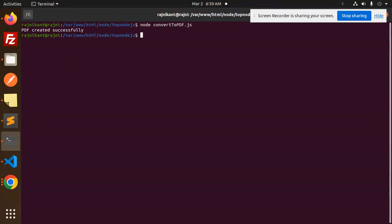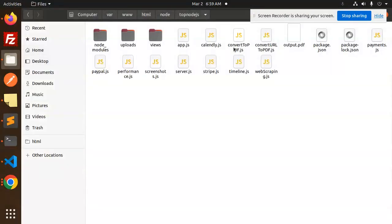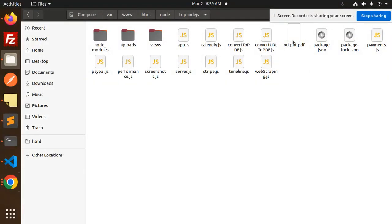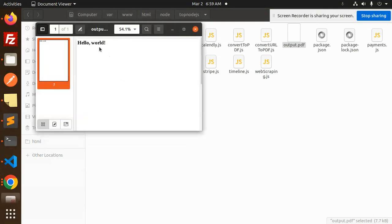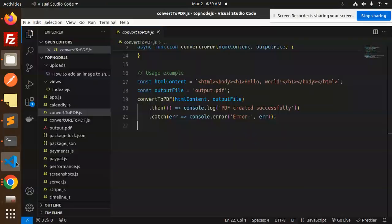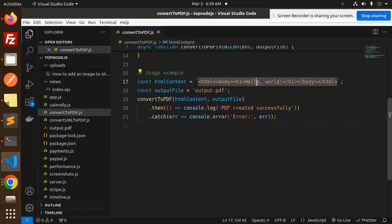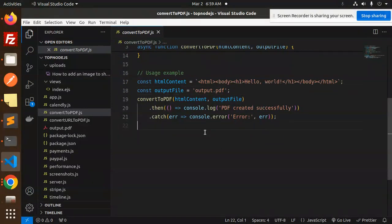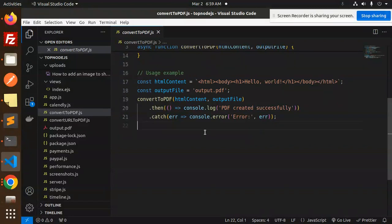So PDF created. Let's have a look. Here you can see that the output of the PDF, that is Hello World, and what the content we have added, that is Hello World. Okay, so this is how we have generated from the HTML to PDF.